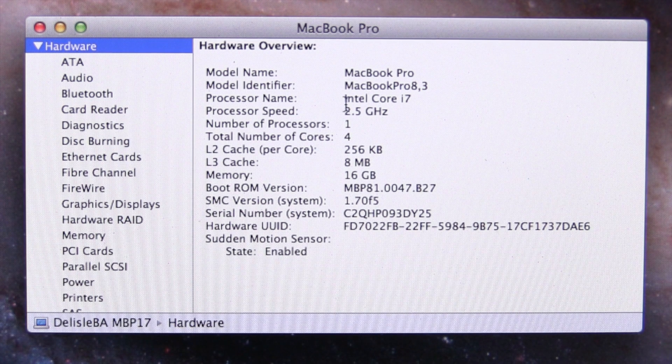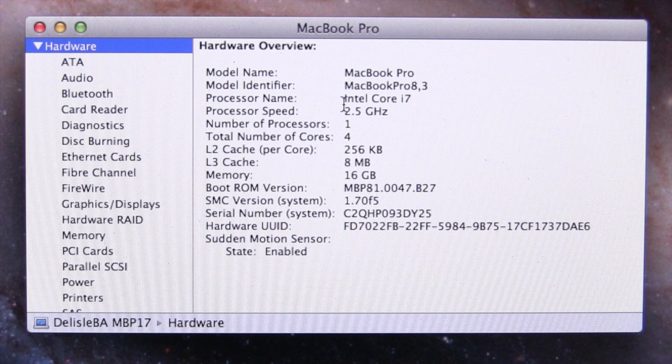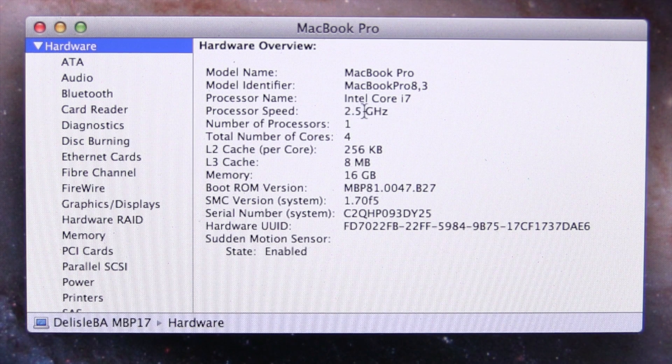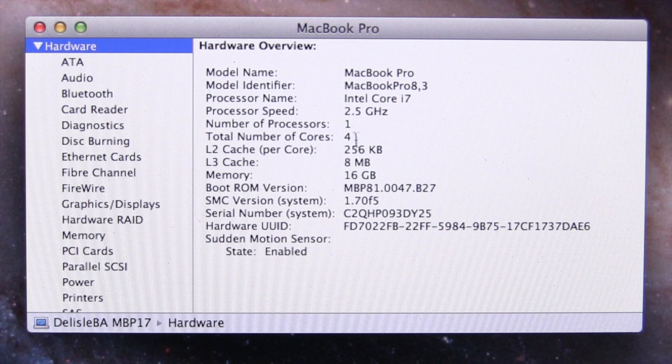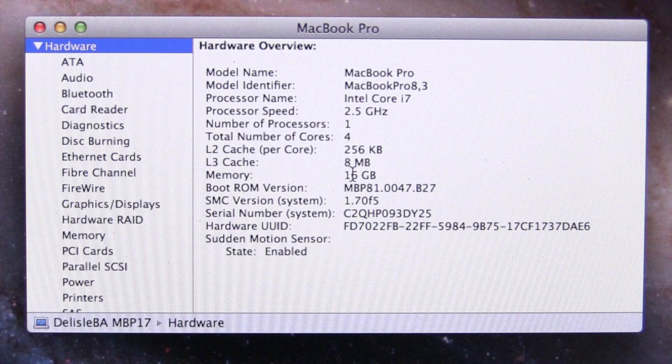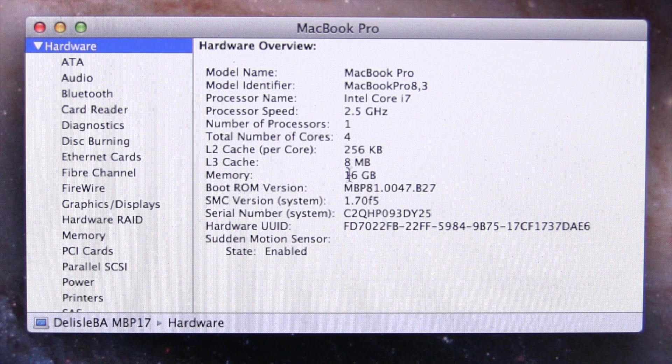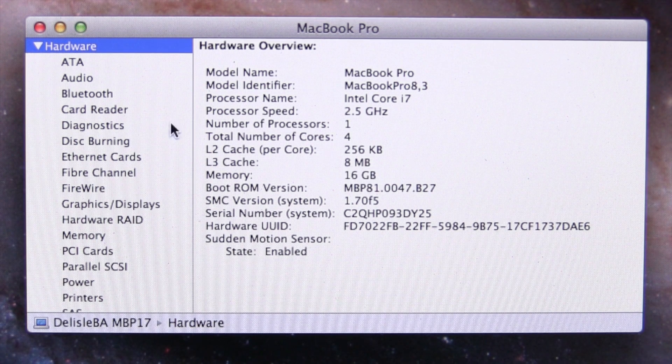As some of you may know, they discontinued their 17 inch line. I got the one with the bumped up processor, and I've upgraded the memory to 16 gigabytes.